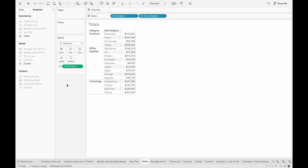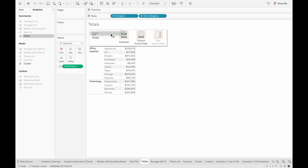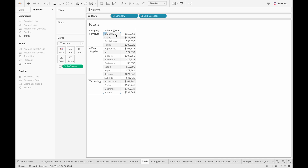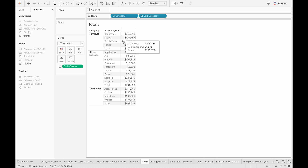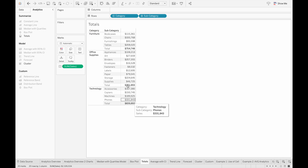After the box plot objects, we have the totals object, which lets us calculate the subtotals or grand totals for the data in our view. For the data in our view, we have the sum of sales by subcategory, and if we want to see the subtotals for each category, we can drag totals into subcategories. Now we can see the total for furniture, office supplies, and technology underneath the subcategory items.